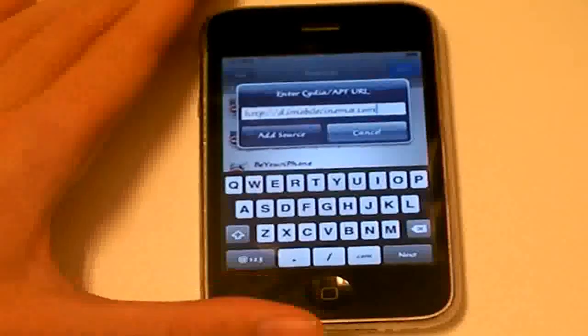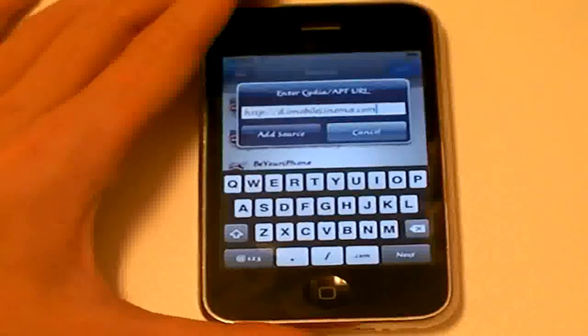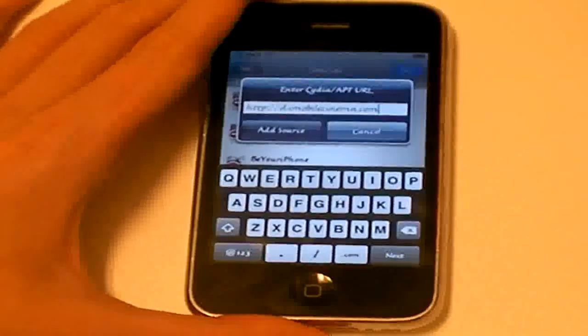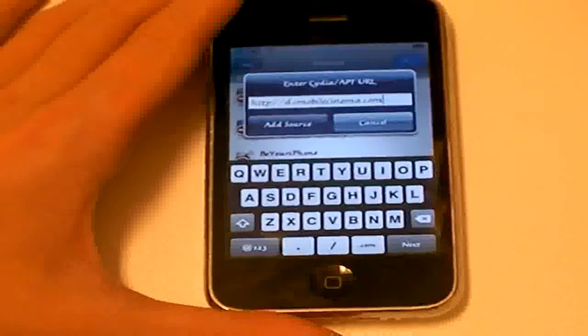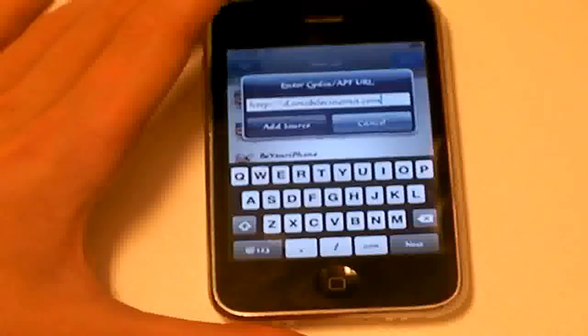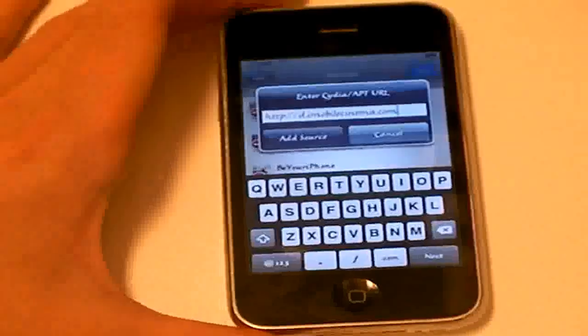Sorry about that. But here it is. D.iMobileCinema.com. I will have that in the video description.